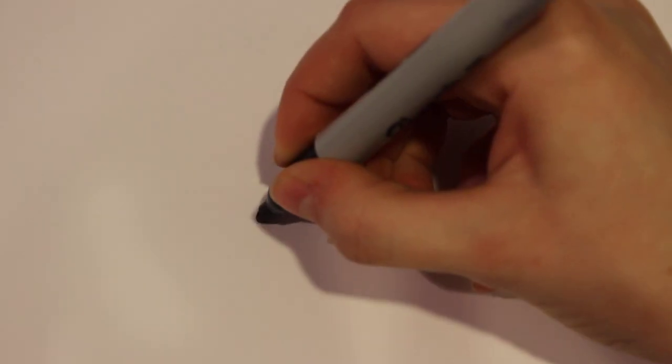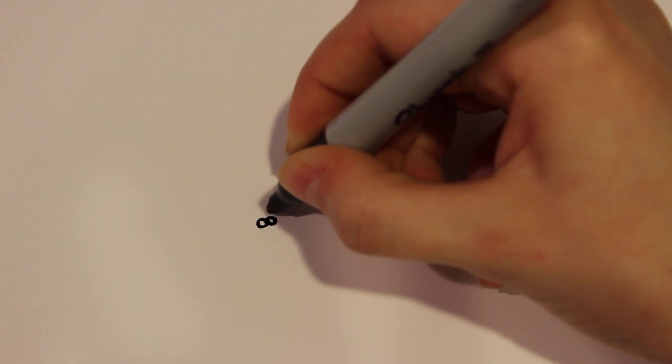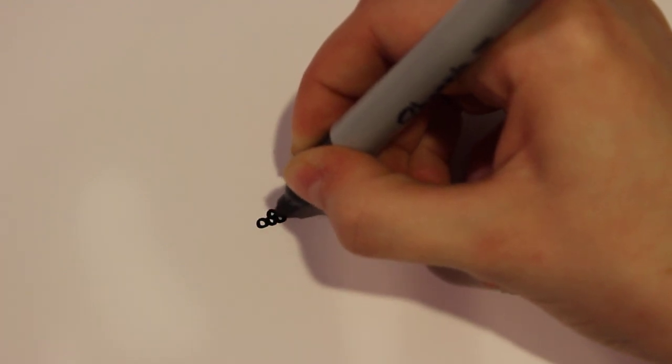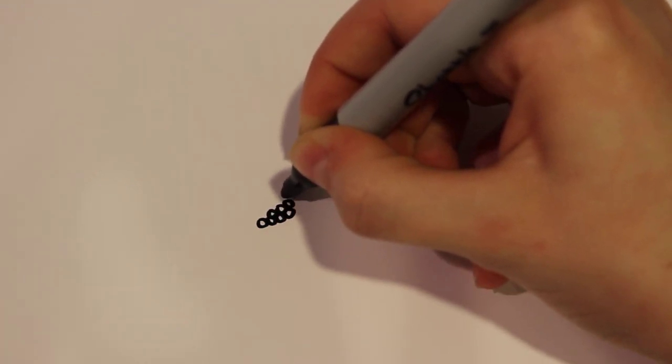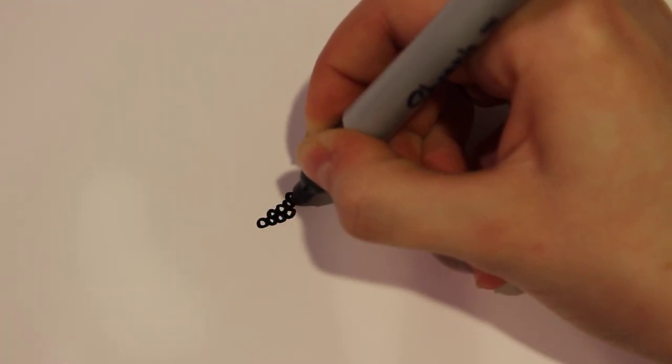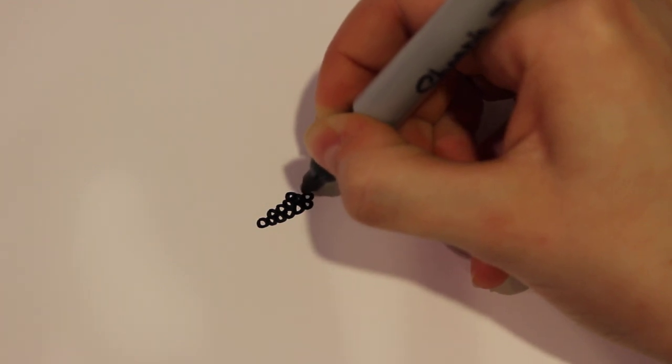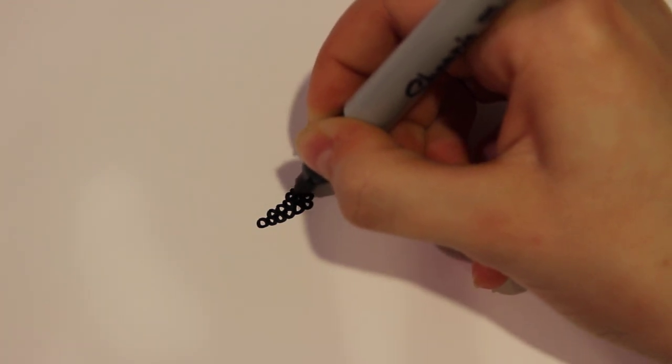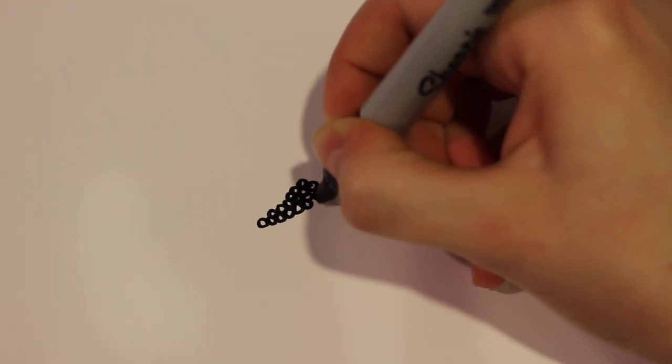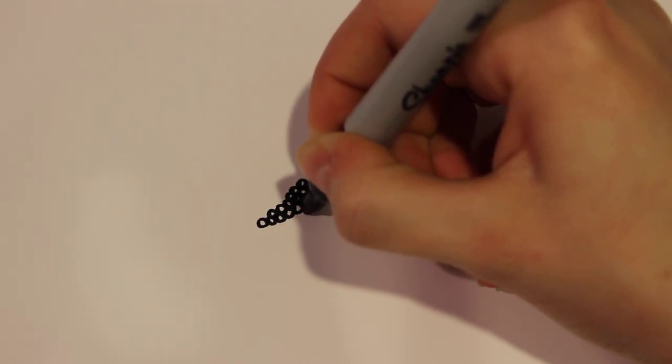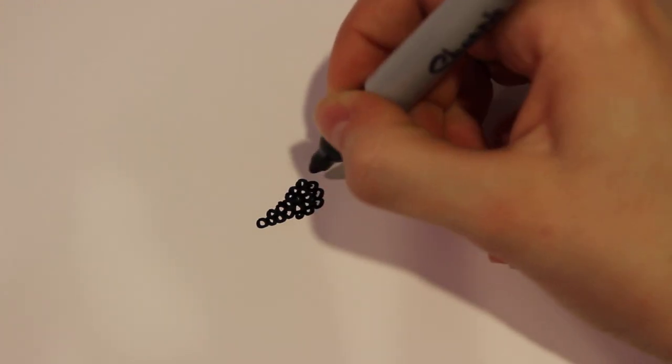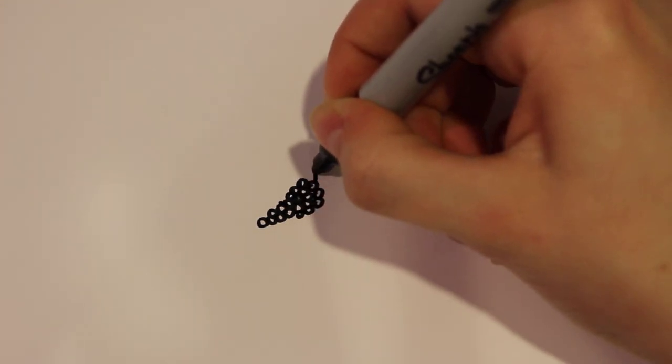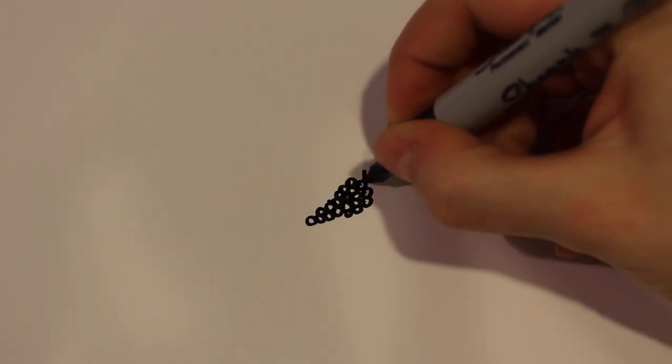First I'm going to start off by drawing grapes which are going to be the front part of the cornucopia. So I'm going to start small and get bigger with all these circles. And there you have it, that's a bunch of grapes. And then for the stem I'm just going to add one line there, and then a mini leaf.